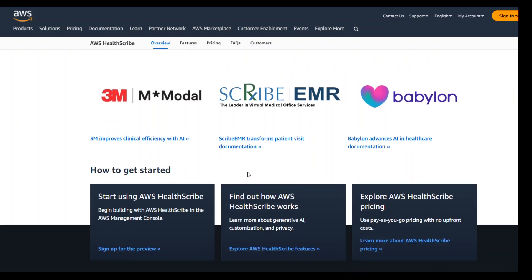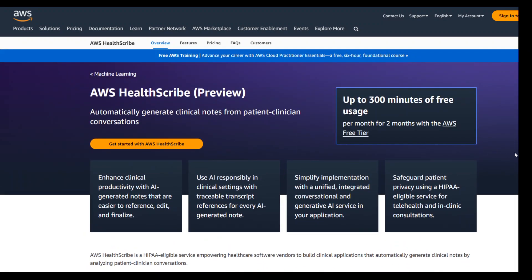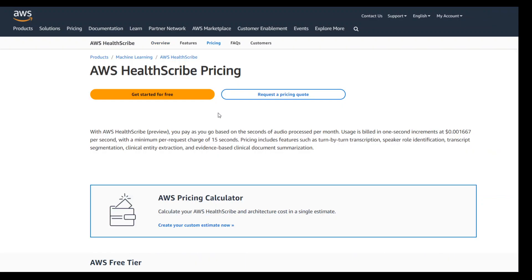There are already a lot of customers using it in preview, like 3M. I will drop the link in the video description so you can explore it more. I am a bit worried about its pricing because when you go to the pricing page, it is quite cryptic — usage is billed in 1-second increments at $0.00167 per second.